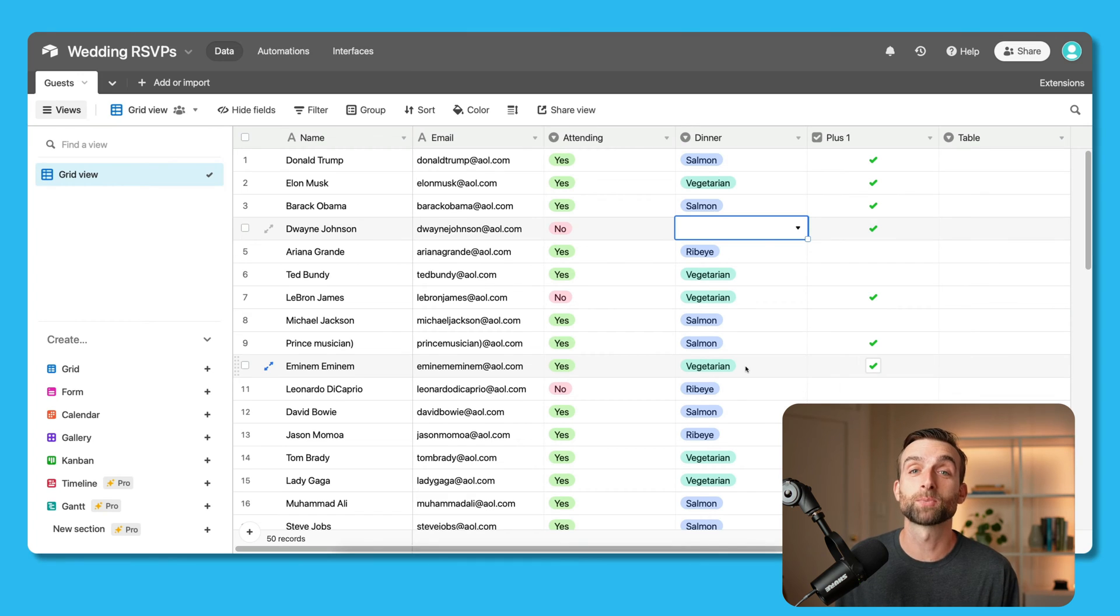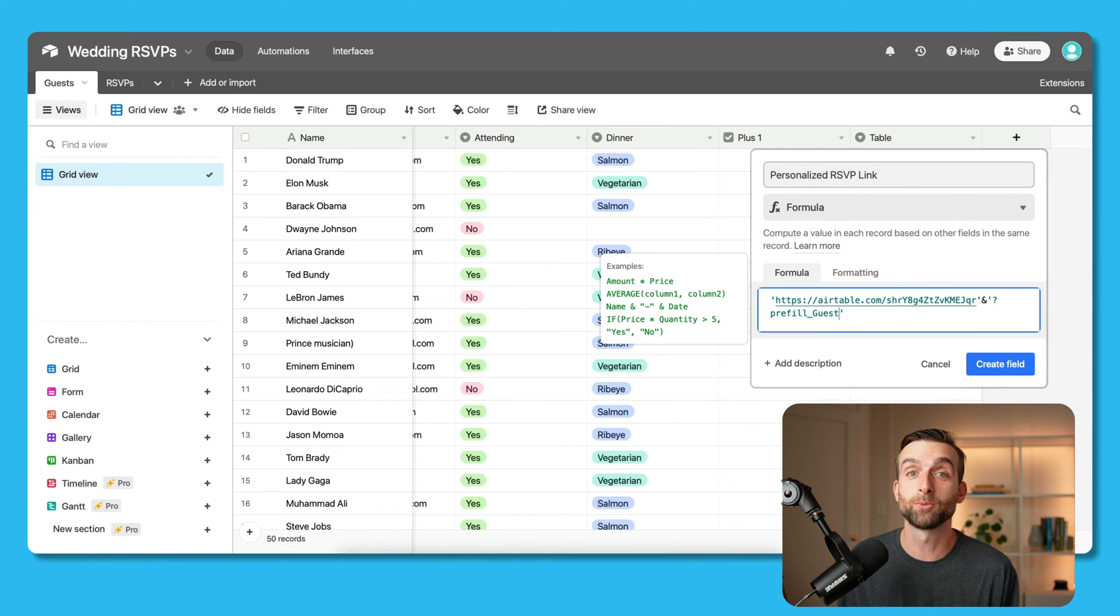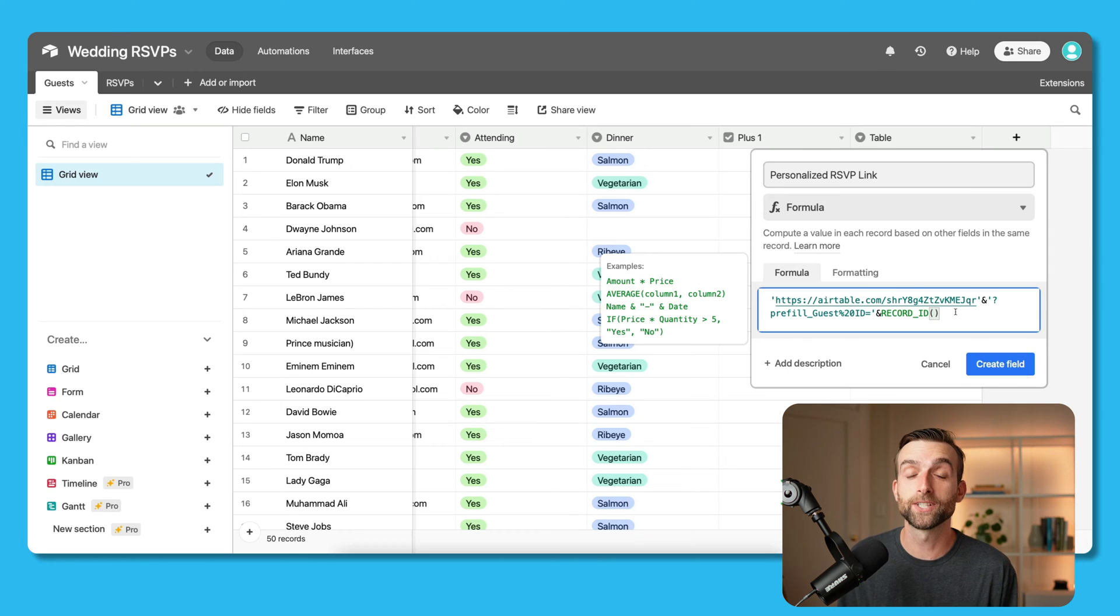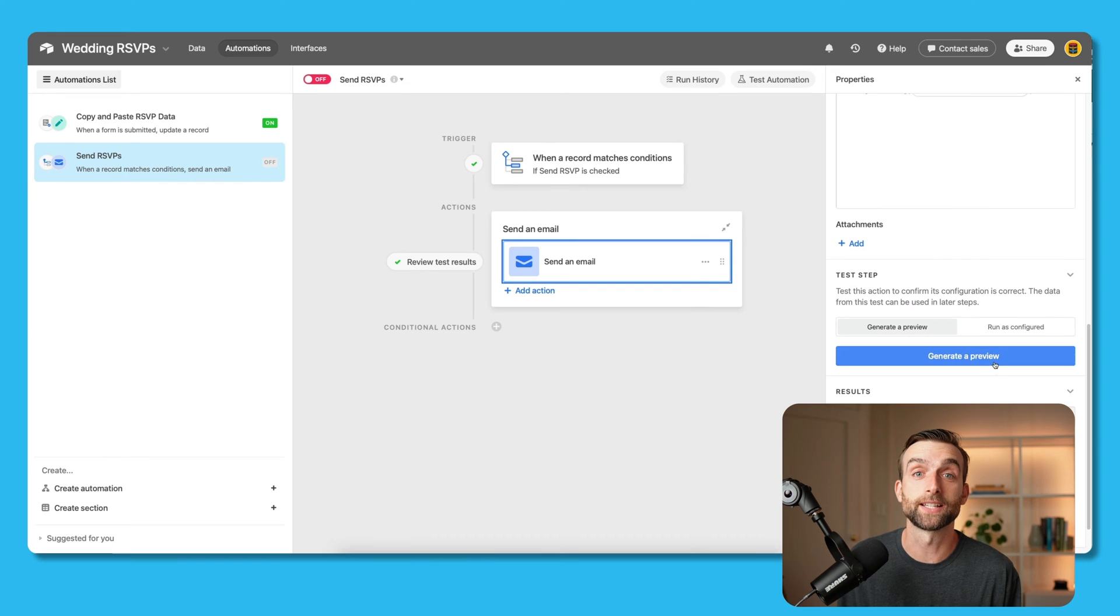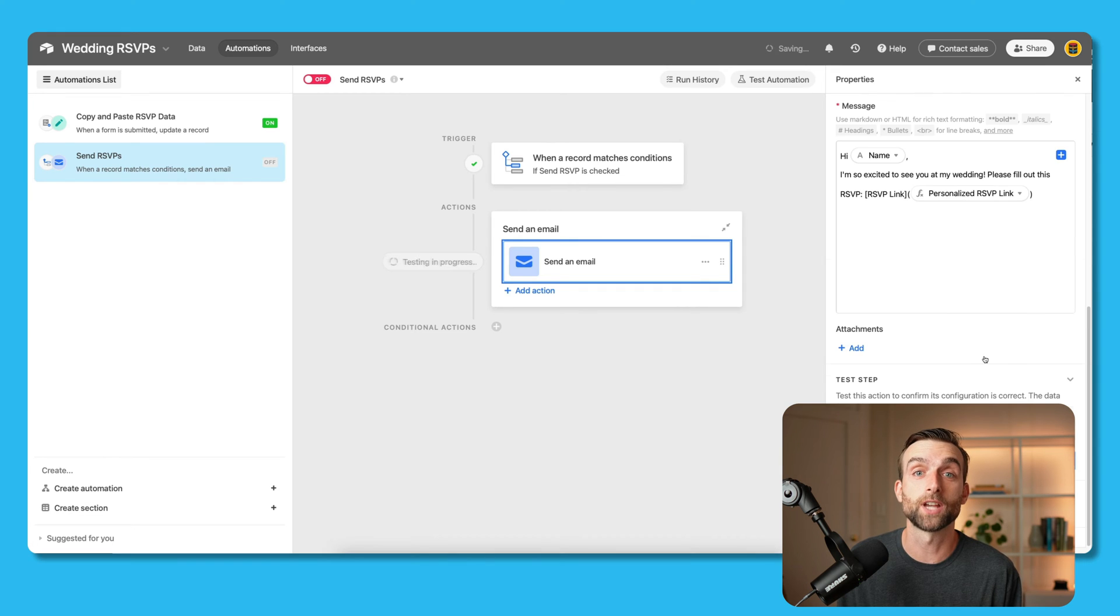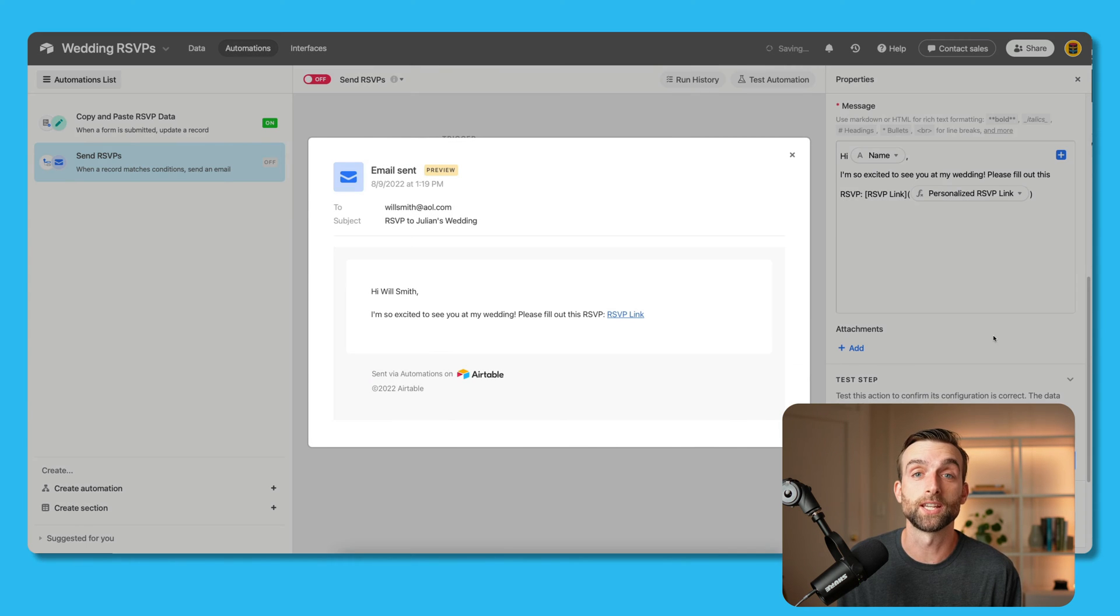Luckily, we can solve this problem using Airtable automations and a tricky little bit of magic called pre-filled and hidden form fields. At the end of the video, I'll even show you how to automatically send out all of the RSVPs in personalized emails. Basically, in this video, I'm going to show you how to have your cake and eat it at your wedding too.